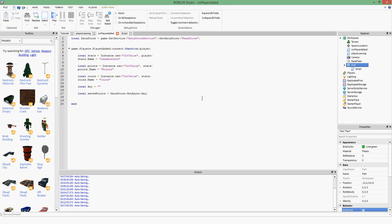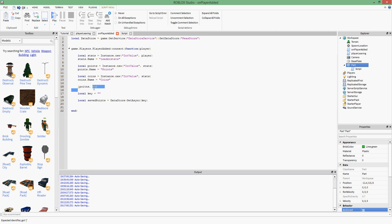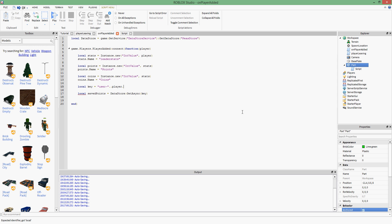To make the key unique to every player, it's probably best to do something like concatenating a string with the player's user ID. On the wiki they do it like `'user_' .. player.UserId`. I decided to call mine `'player-' .. player.UserId`. You can call it whatever you want.